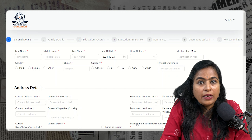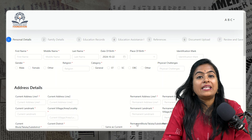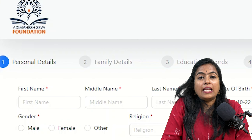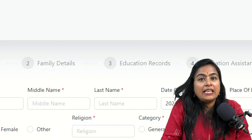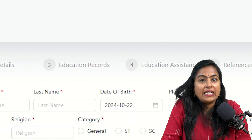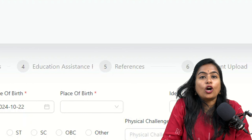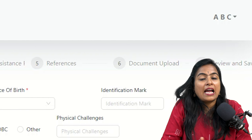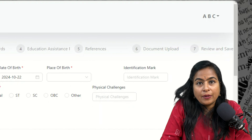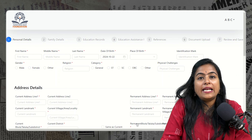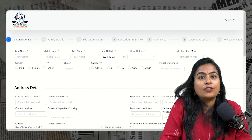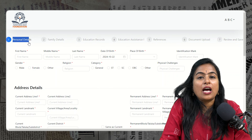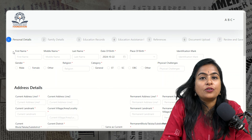Then log in to your account and you will get your application form. There are 7 different phases: personal detail, educational detail, educational assistance, documents required, references, and reviewing the application. Let's begin with the first phase — personal detail.